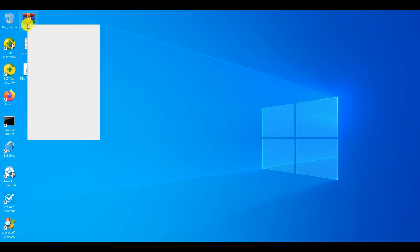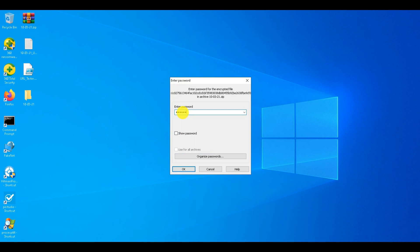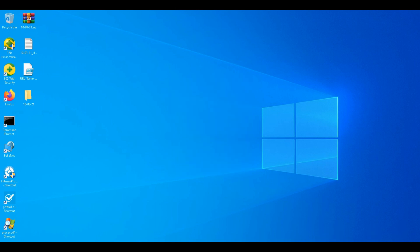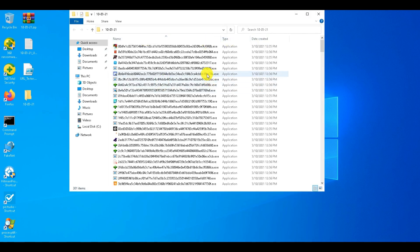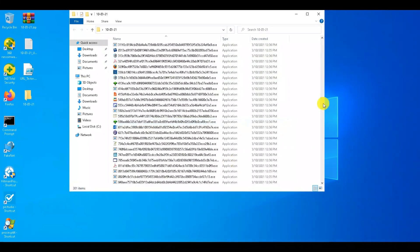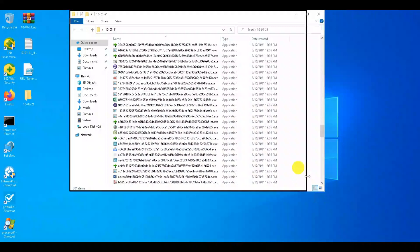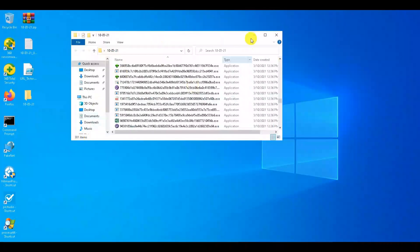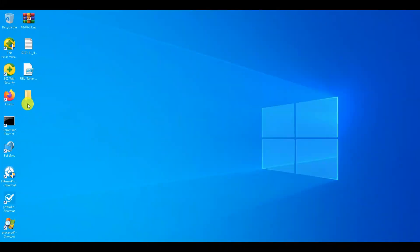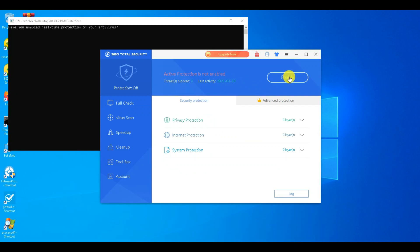Let's disable the real-time protection to extract malware samples from the zip file. Let's enable the real-time protection so that we can continue to the test.